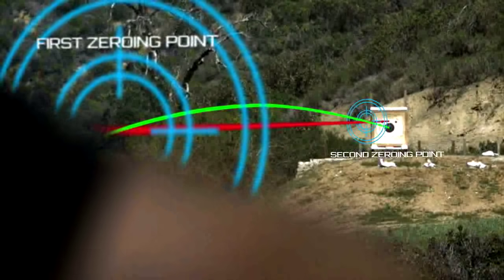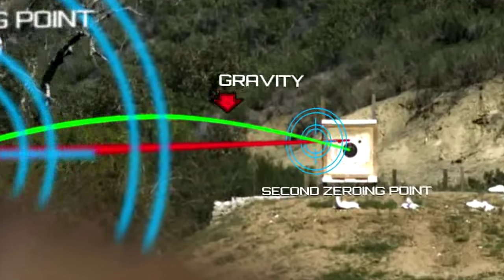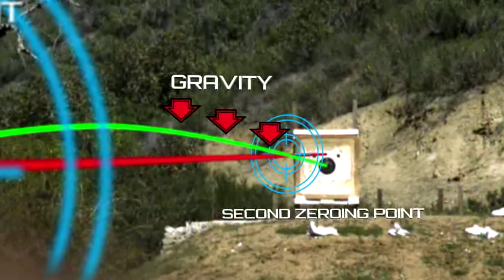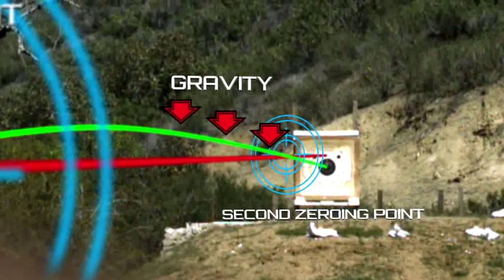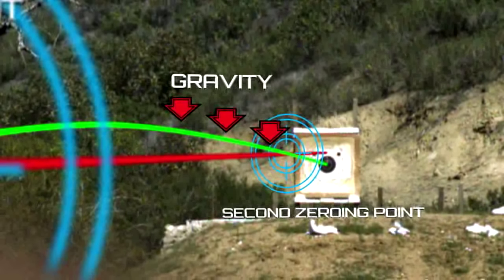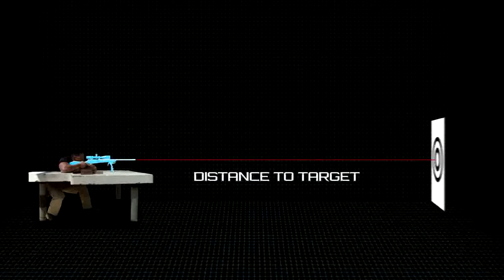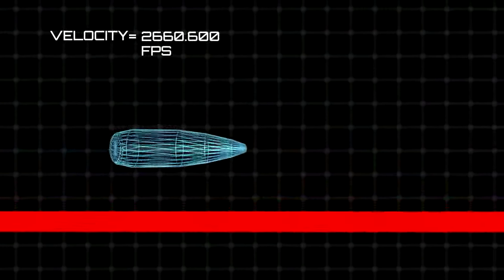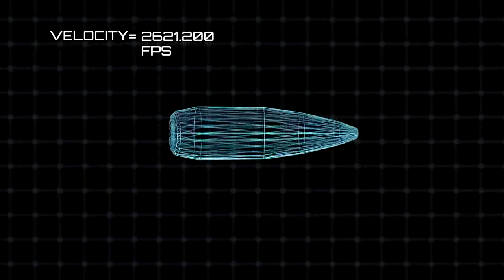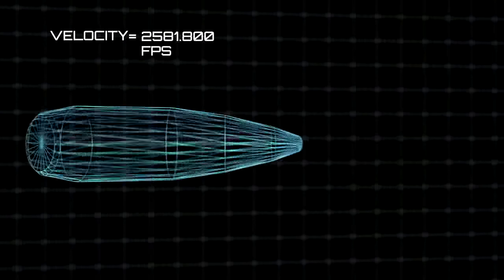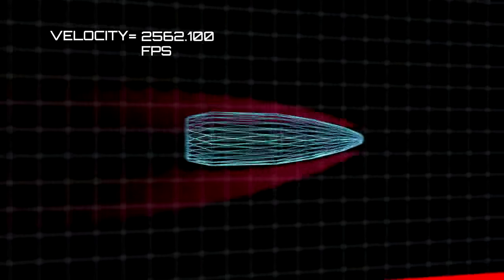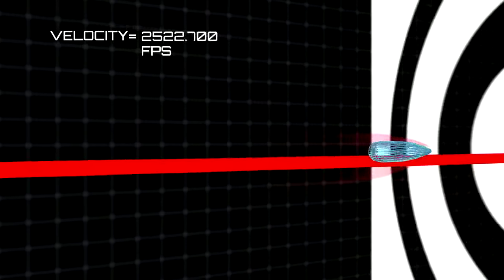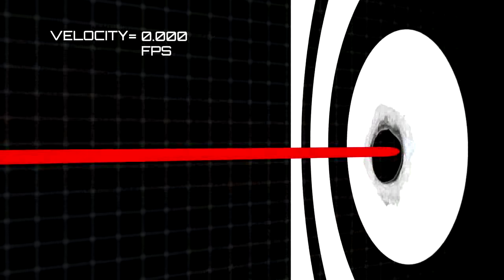After reaching the second zeroing point, gravity pulls the bullet from the line of sight. The rate at which a bullet drops over distance is caused by gravity and is a function of bullet speed. Given a specific distance, the higher the bullet speed, the less time it is subjected to the effect of gravity and the less it drops. However, bullet speed is not a constant and can start to decrease as soon as the bullet leaves the muzzle due to drag.